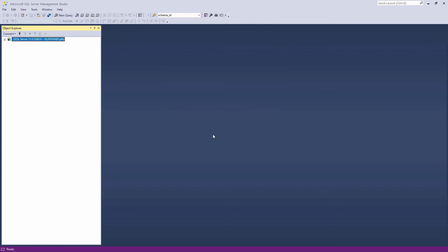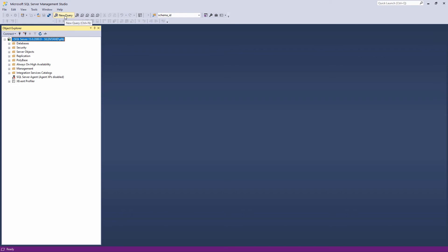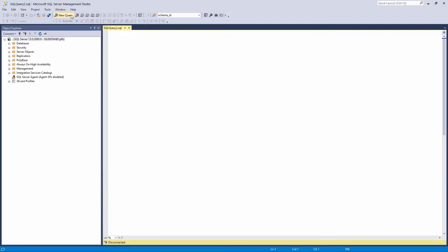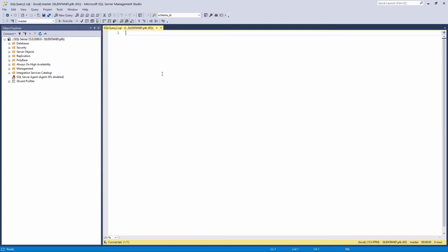From within SSMS, you can now create your first TSQL queries. You can do this by using one of the built-in system tables. An example of this is sys.objects in the master database.